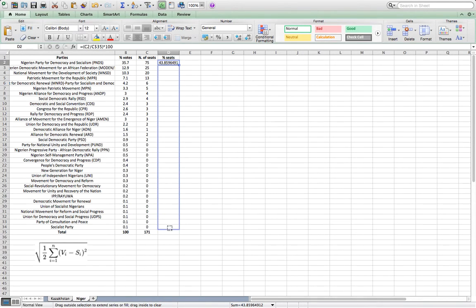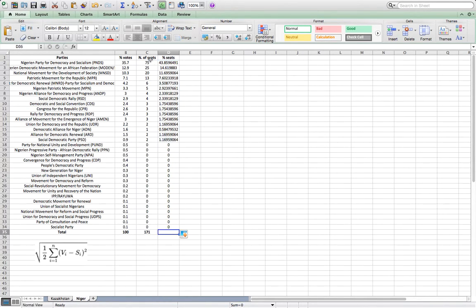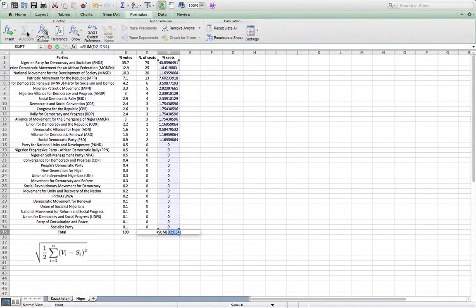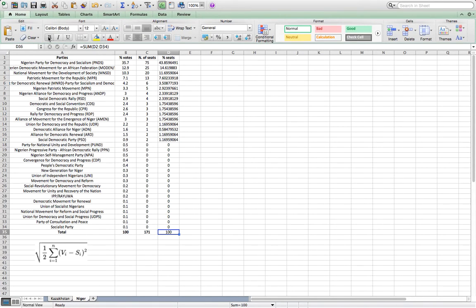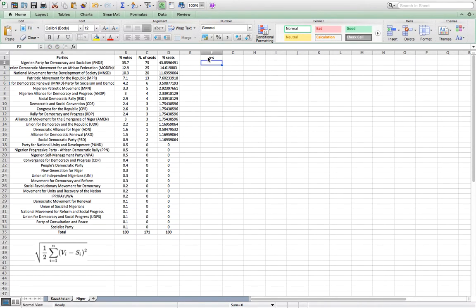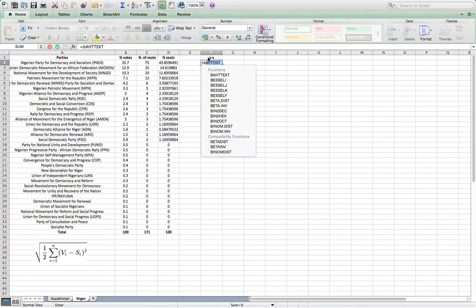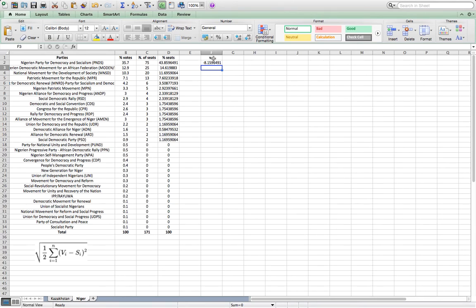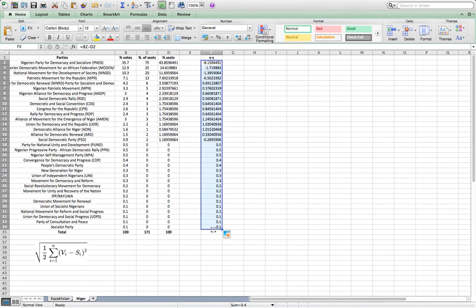So we have the percentage of seats calculated for every single party. We see that the total is 100, so we know that we have done the calculations accurately. We now need to calculate the difference between the percentage of votes and the percentage of seats — B2 minus D2 for every single party.